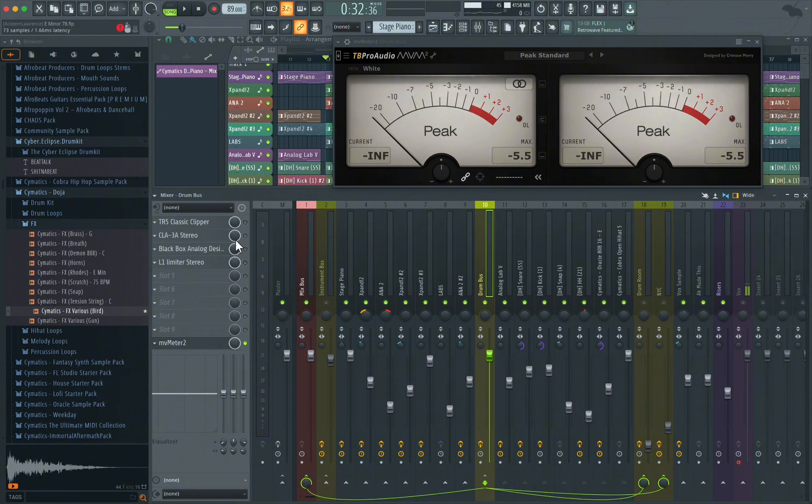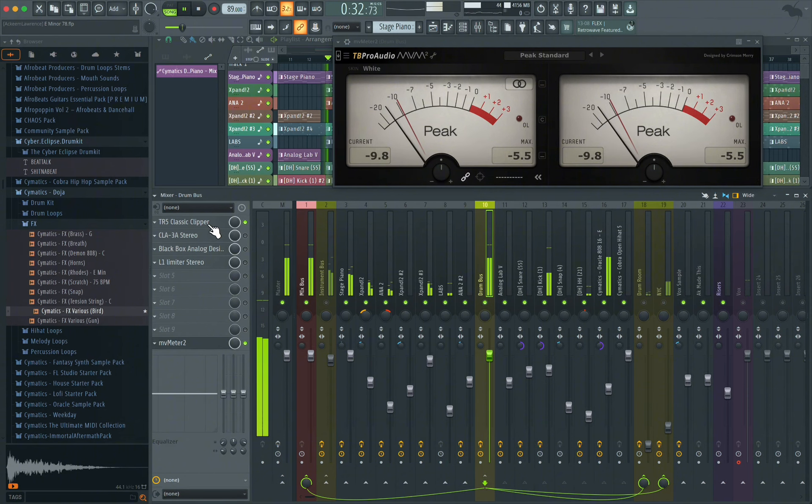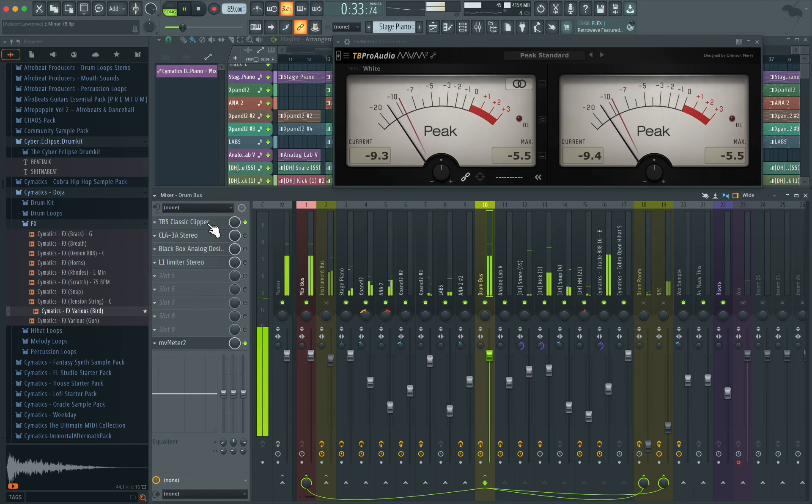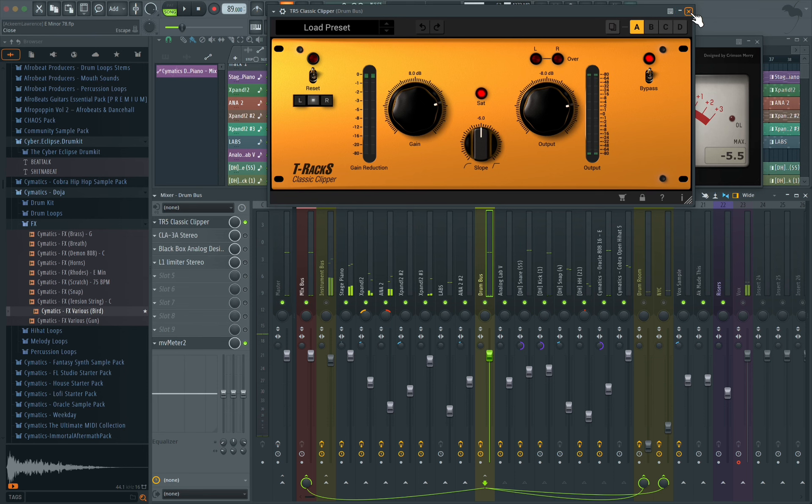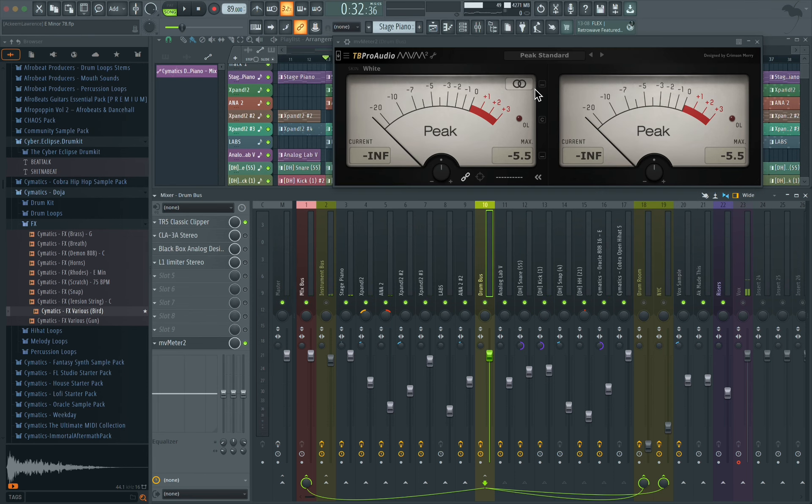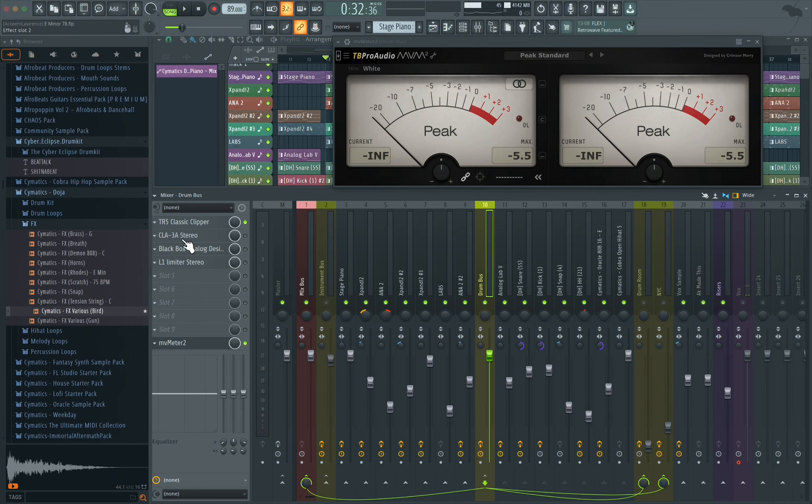So the first thing I did was add on a clipper, just to get some of them peaks, like probably one to three decibels of those peaks.